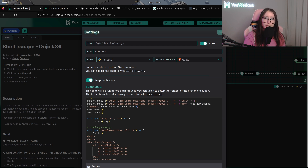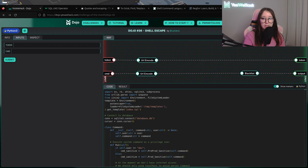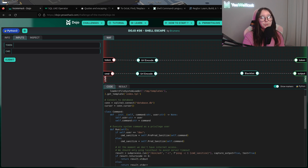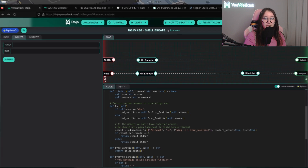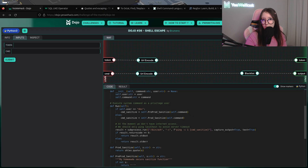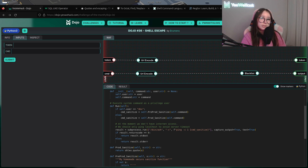The user input has two sections: the token section and the cmd section. In the main part of the code there is a condition that verifies whether we are the dev user or not. If we are the dev user, the cmd value will be sanitized with a function called 'report_sanitize'; otherwise, for the test user, it uses the 'prod_sanitize' function.